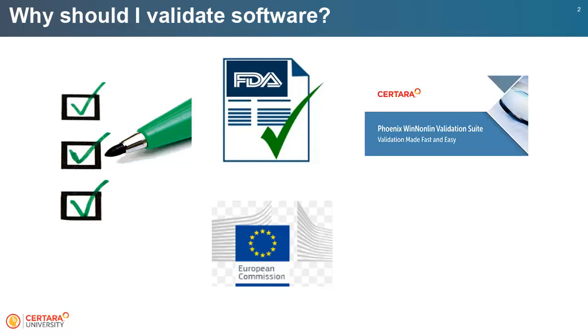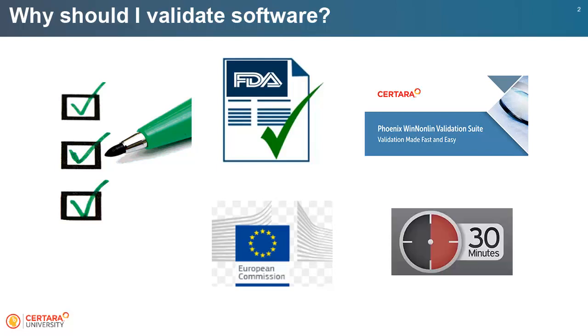The Phoenix WinNonlin Validation Suite is designed to help users assure the proper performance of Phoenix WinNonlin. It represents a significant time savings as it can validate Phoenix WinNonlin in under 30 minutes and provide all the results and reports.